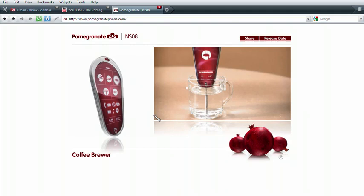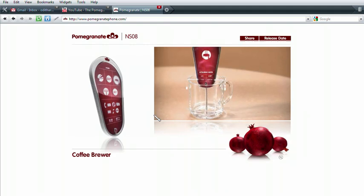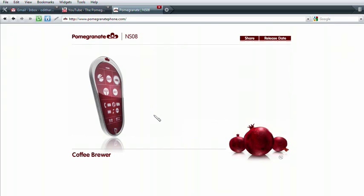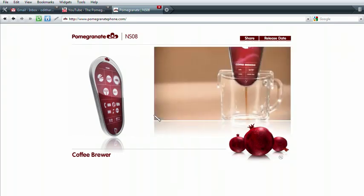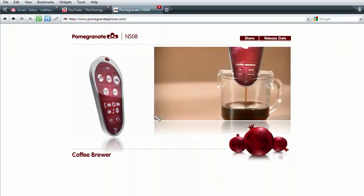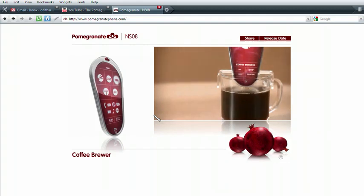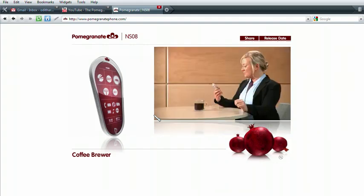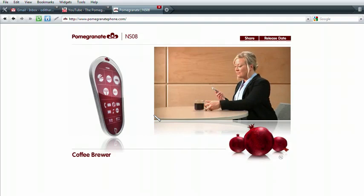The Pomegranate comes with a special holder for convenient hands-free coffee making. Total brew time is 30 seconds. It's the ultimate in mobile coffee making.